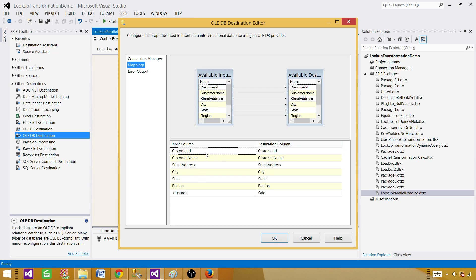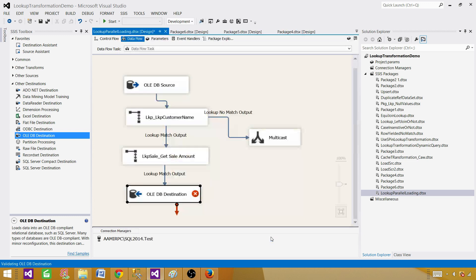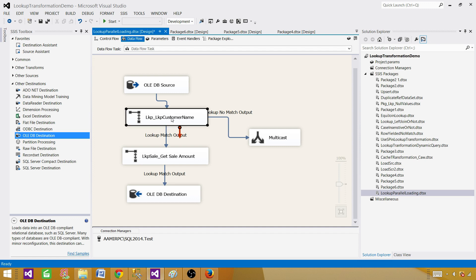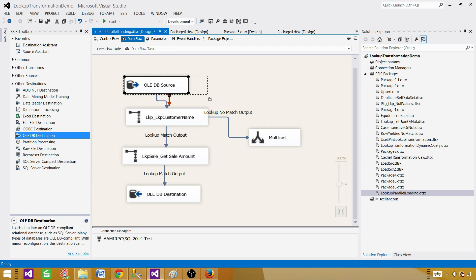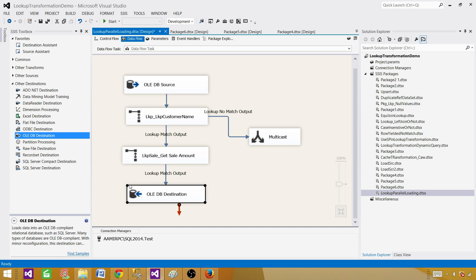Go to mapping - all columns are mapped correctly, and we map sale amount manually. Now I want to show you what exactly happens when we read data in the data flow task and use multiple lookups: do they load data in parallel or sequentially into memory before processing? That's what we are going to observe.